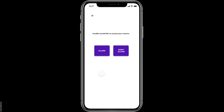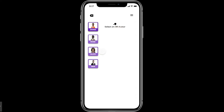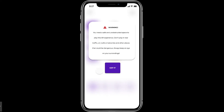Now suppose you give access to the camera and click Allow. It comes to the page where you have to select an HR avatar from all the options. Let's go back and select James.